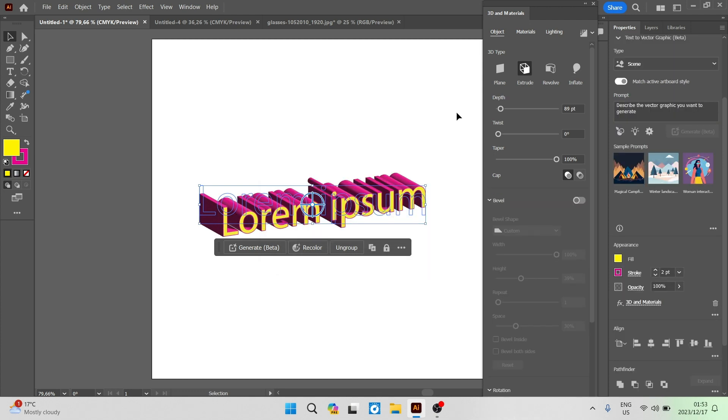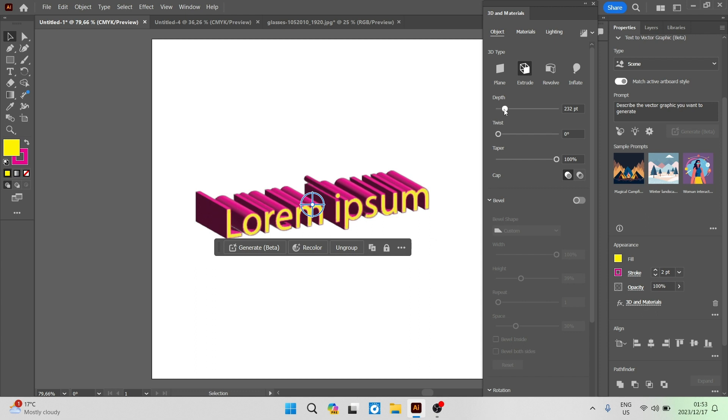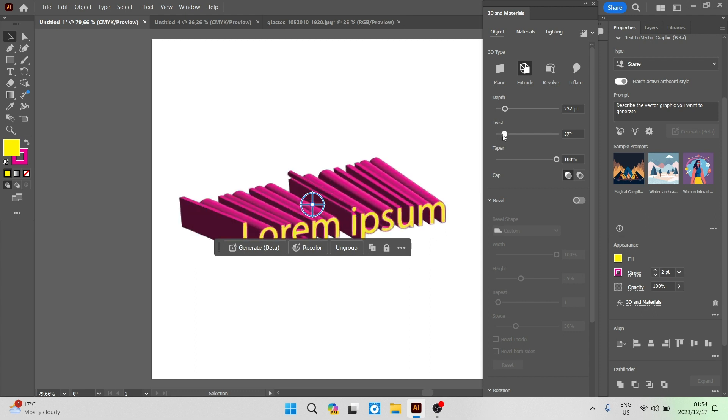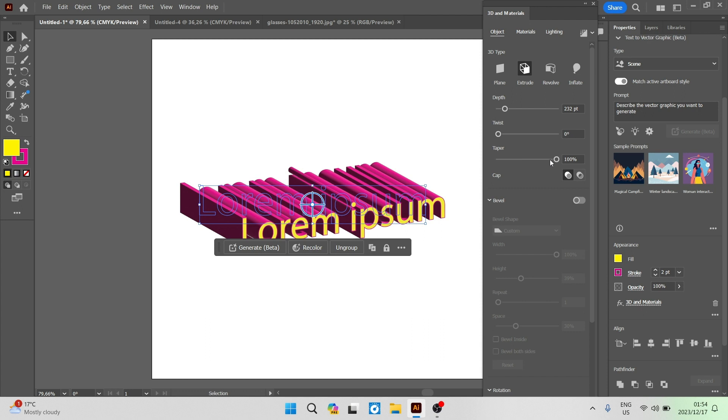So you can go ahead now and continue to define the depth, the twist, the taper and then also the cap of your text. So as you go along you can see that the depth looks like this, the twist looks like this and then the taper looks like this.